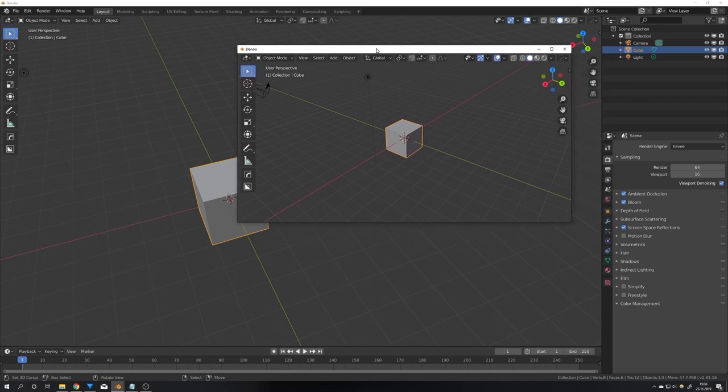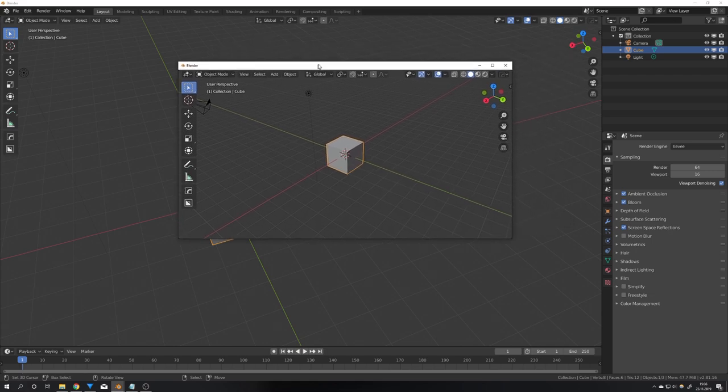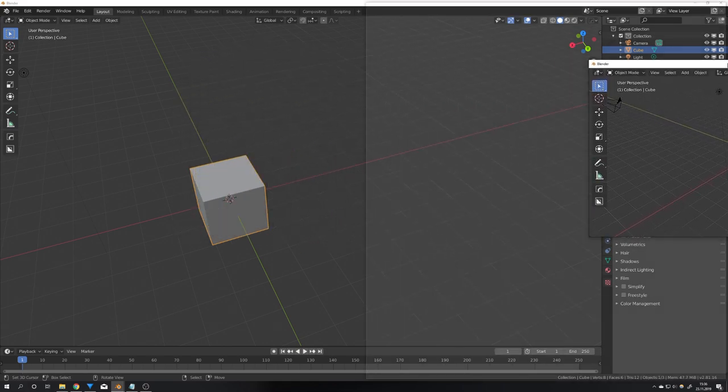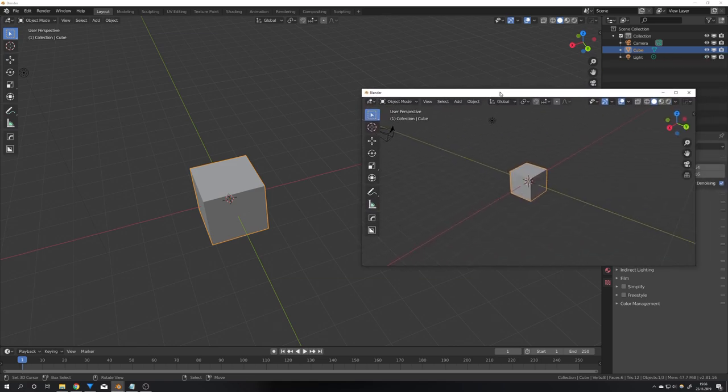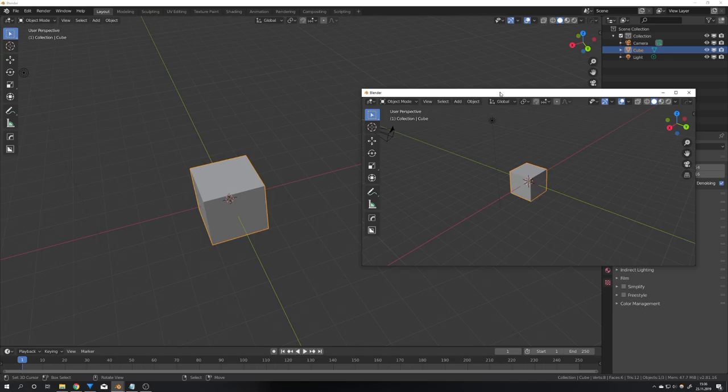I can for example right now just take this window and move it to my second screen which you can of course not see right now but yeah this is really handy and I hope it helps you too and if you like this video then please consider liking sharing and subscribing to my channel this would really help me out and with all that out of the way we will see us next saturday in the next video and until then bye